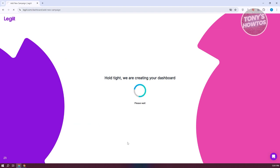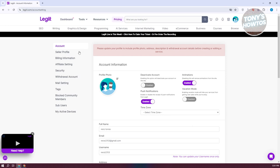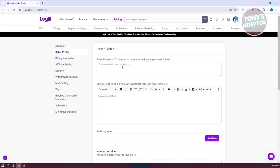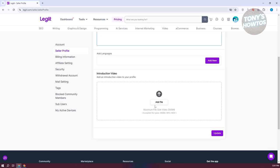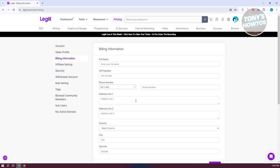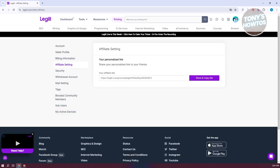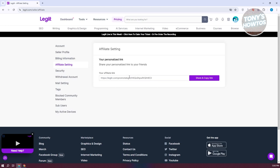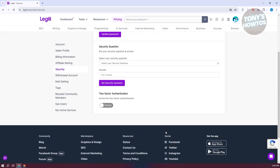That's the dashboard for business owners. To convert to a seller account, go to the top right and click on seller tools, then click start selling. From there, click on seller profile to set up your profile — provide a short description and long description, add your languages, and optionally upload an introductory video. You also have billing information, affiliate settings with your affiliate link, and security settings to change your password, add security questions, and enable two-factor authentication.